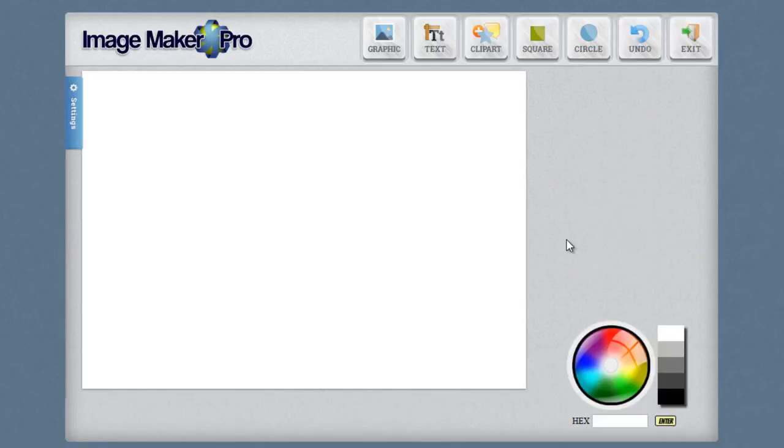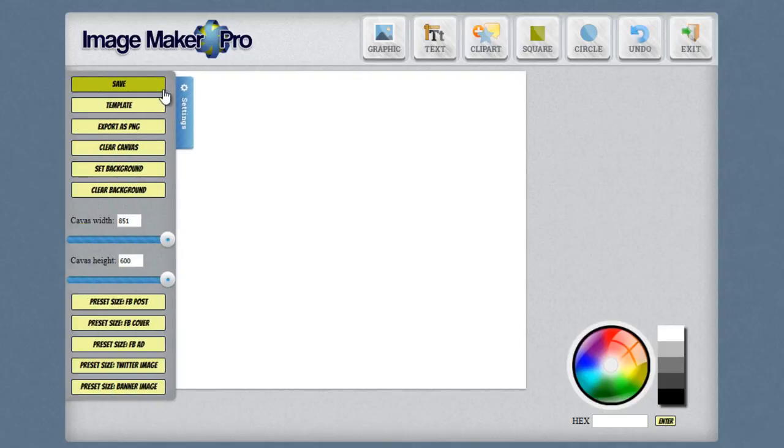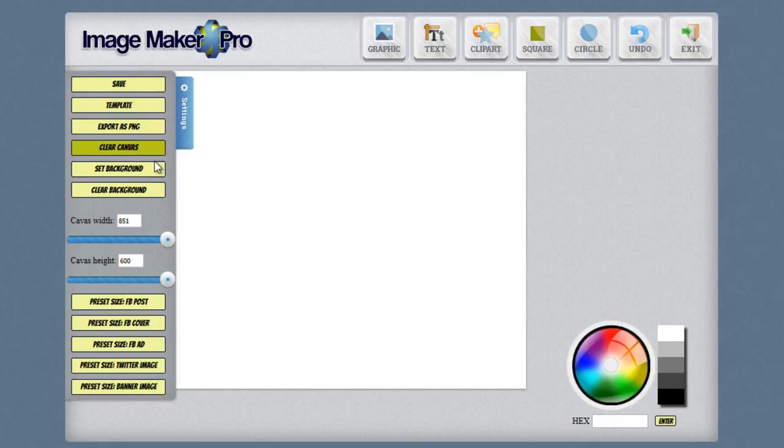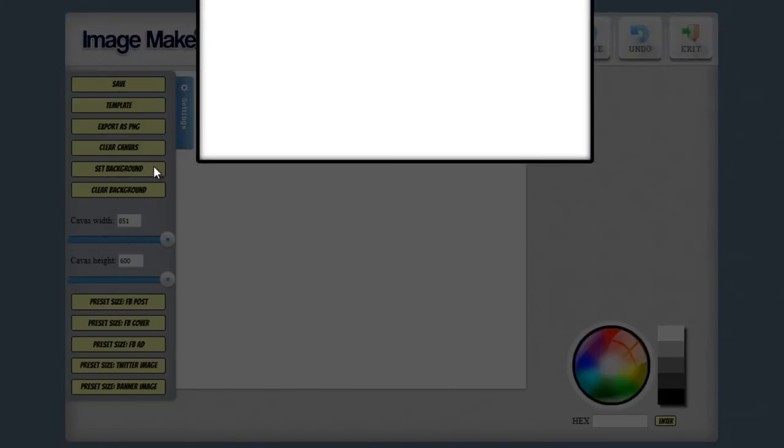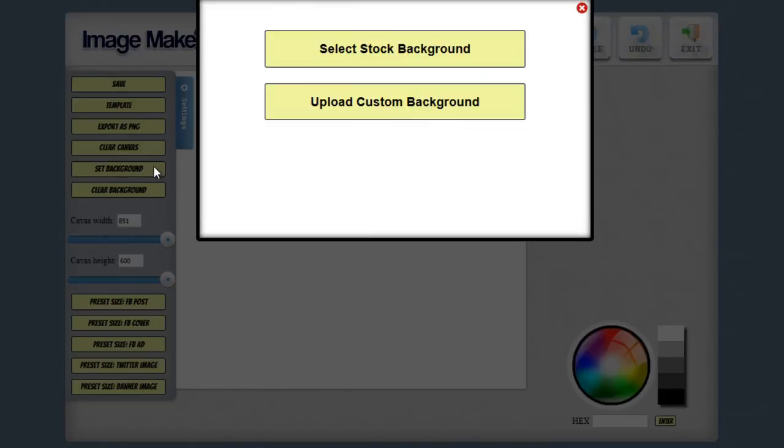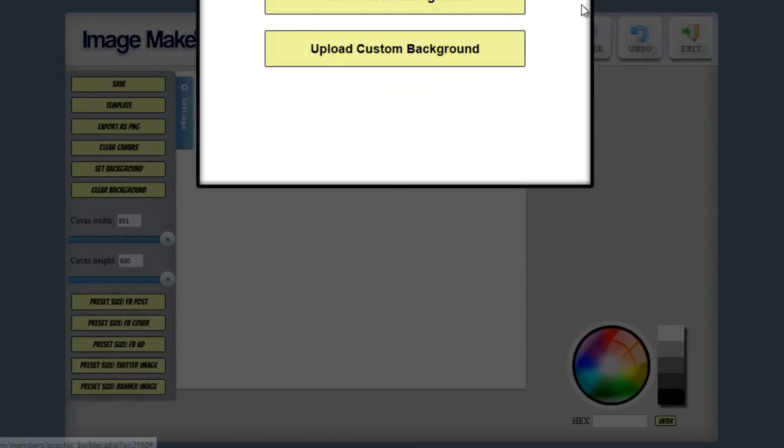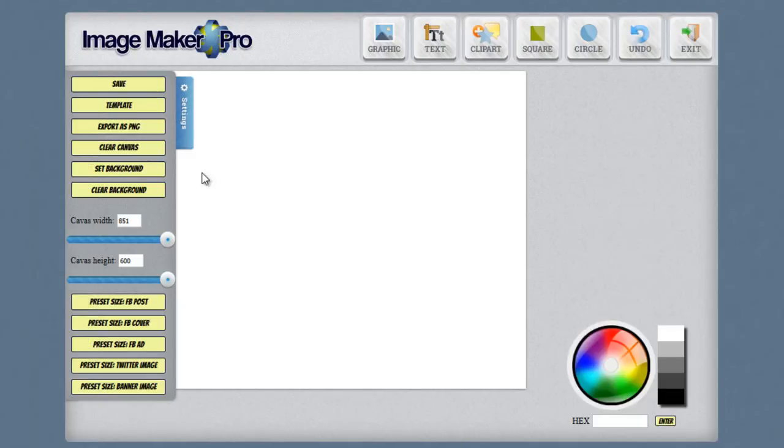So this is the graphic editor. And on the left hand side, you can see the settings for the graphic where you can save it, where you can load a template, where you can export your graphic as a PNG. You can clear the canvas and start all over fresh. You can set the graphics background and there are a couple of different backgrounds. You can use one of our stock backgrounds or upload your own custom background if you like.